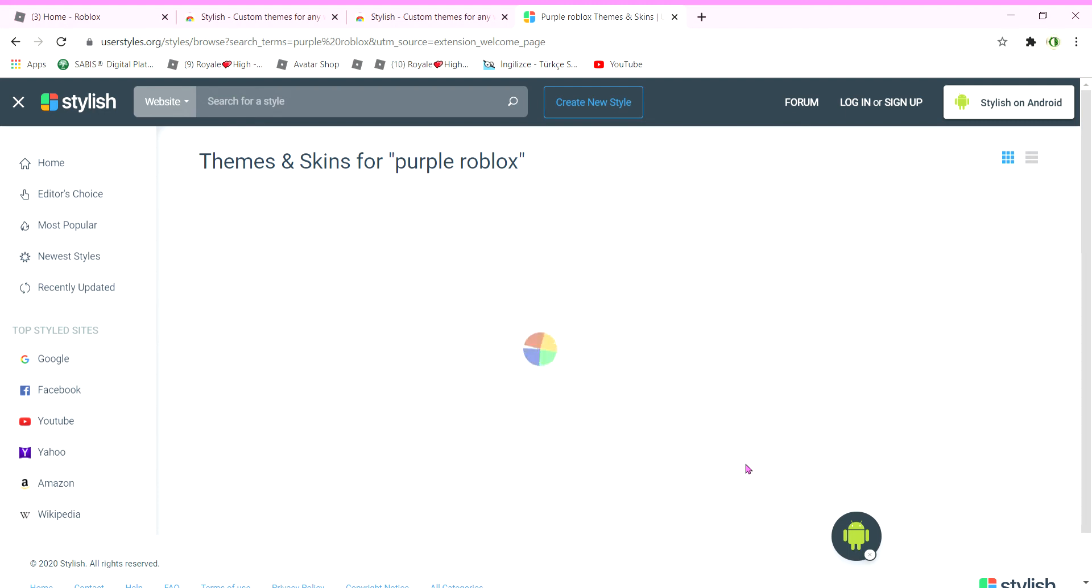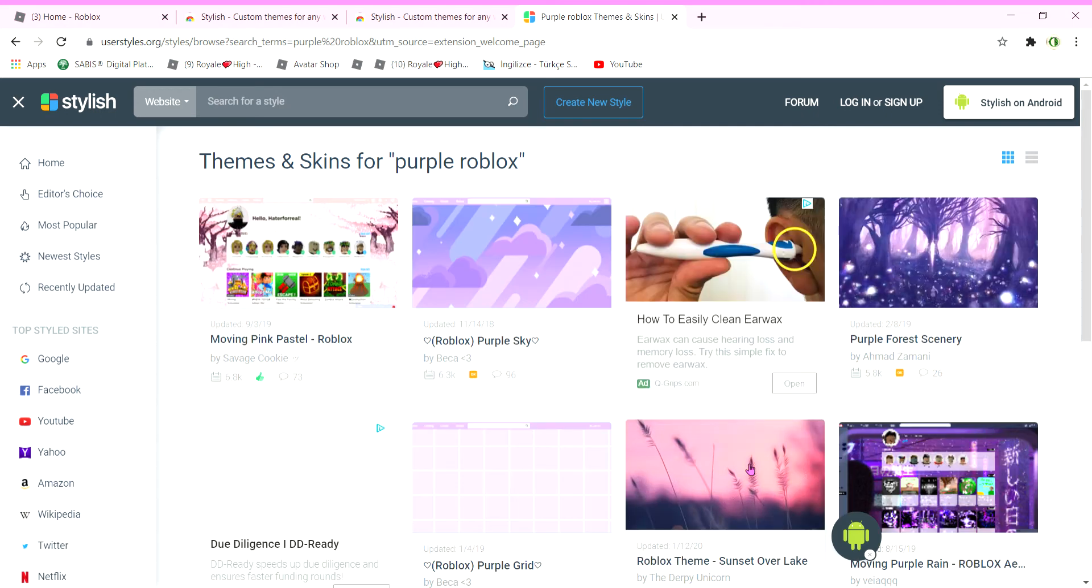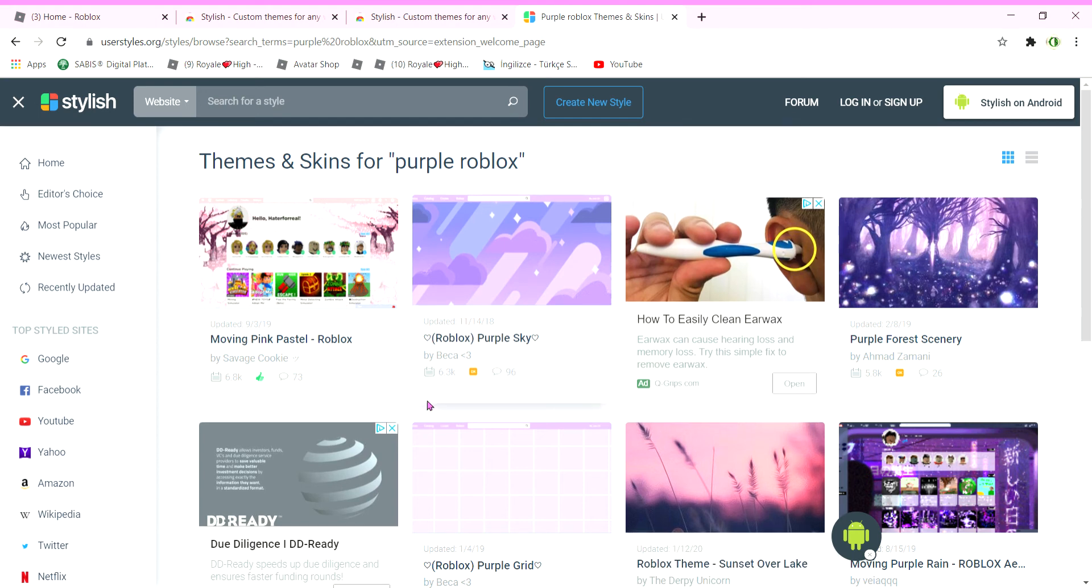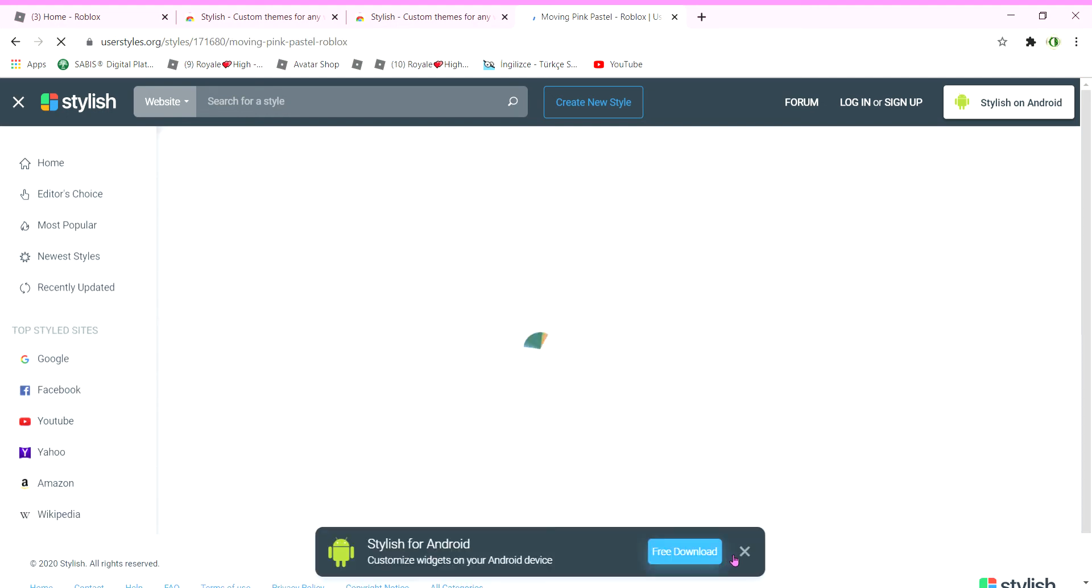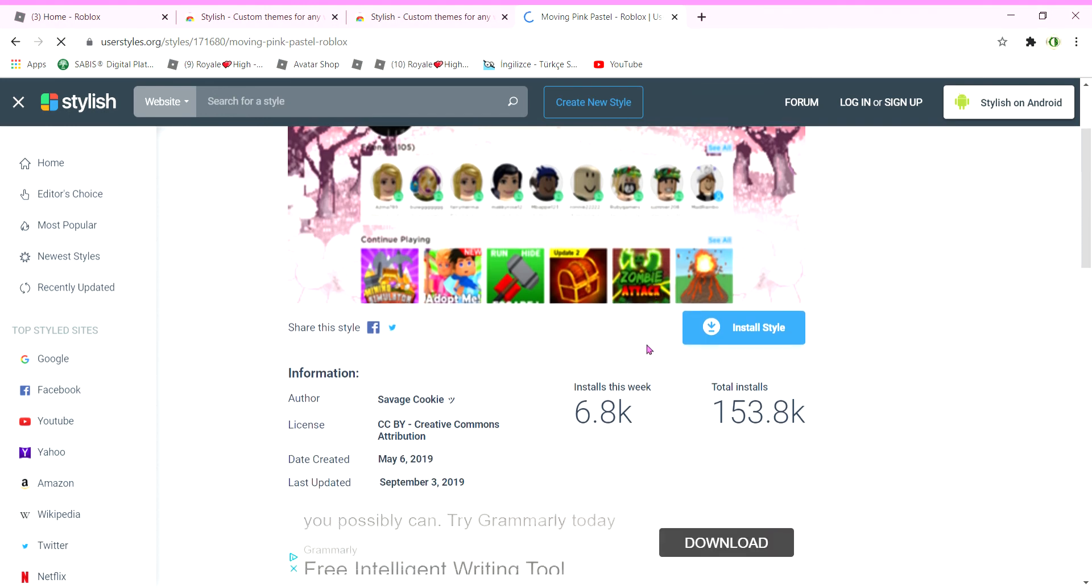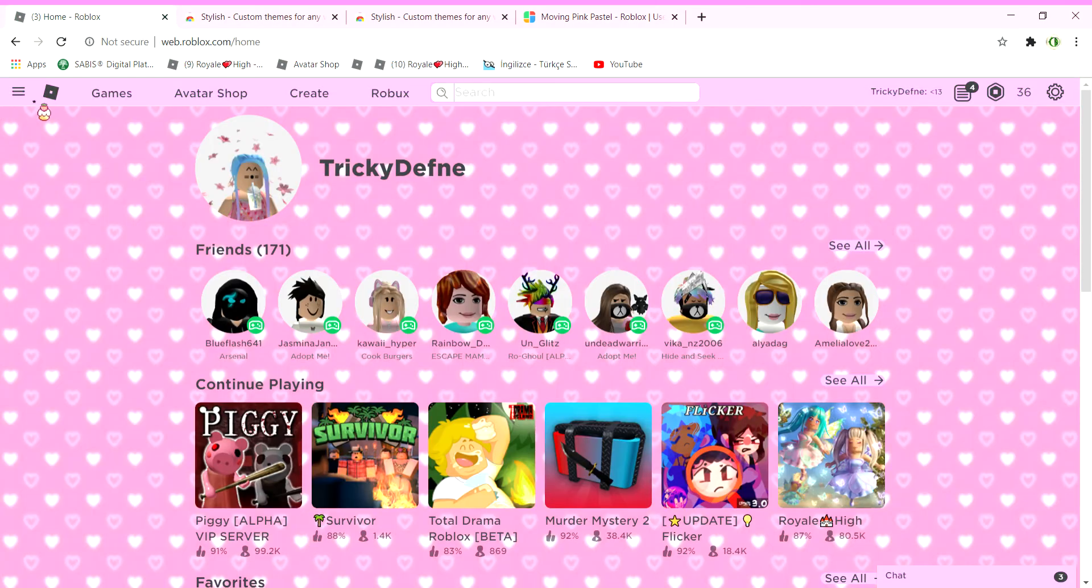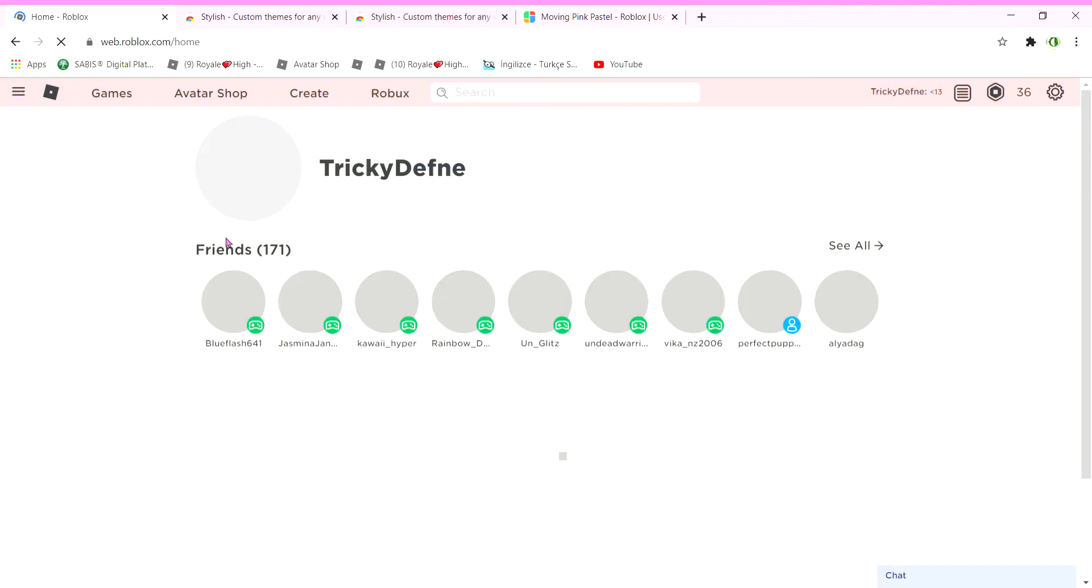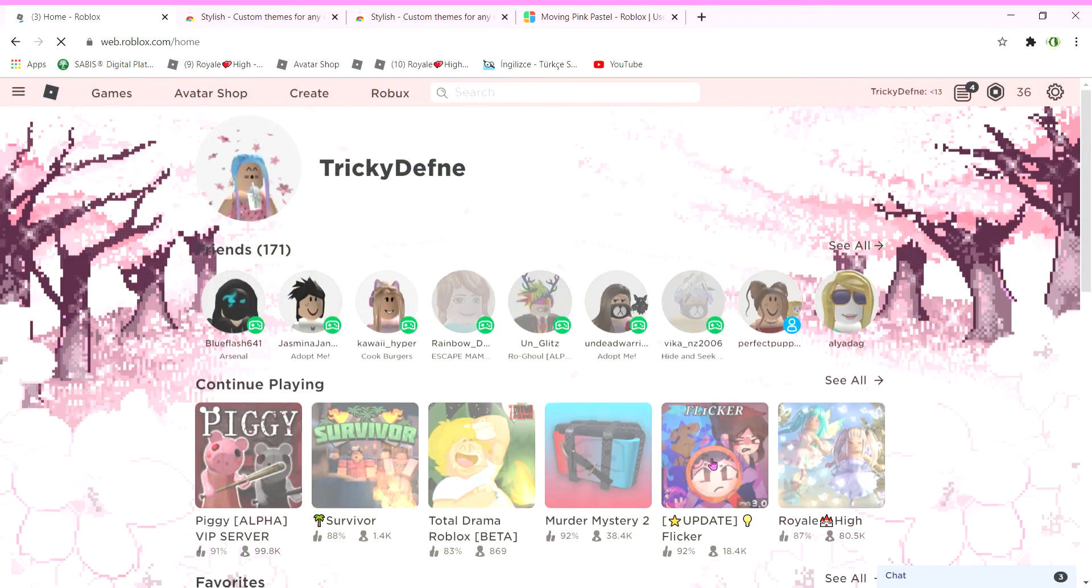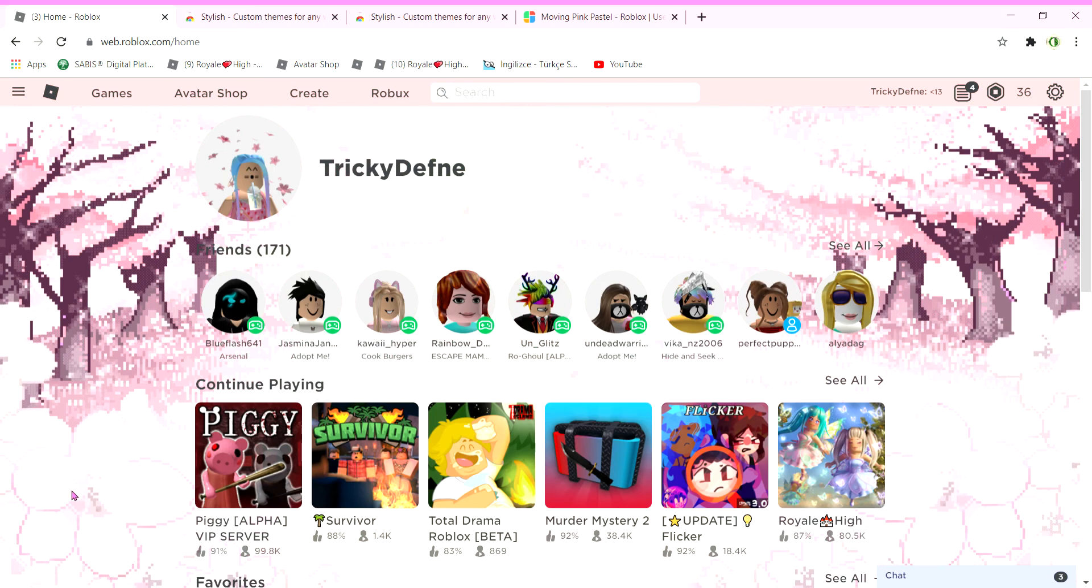I'm using purple Roblox because it also does different cursors if you want to, and you can choose any of these, anything you want. Let's choose moving pastel thingy. It looks really cute, so I'm going to install style. Then it says 'style installed.' Go to Roblox, press the home page, and it's going to reload your new thing.